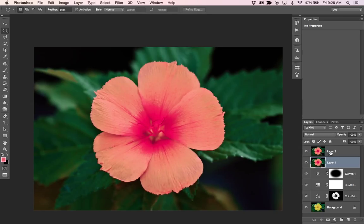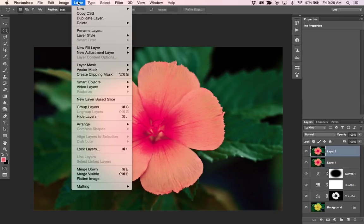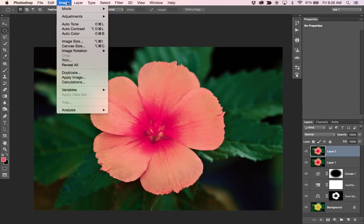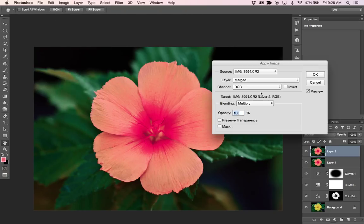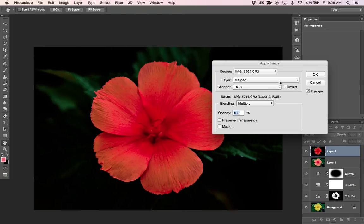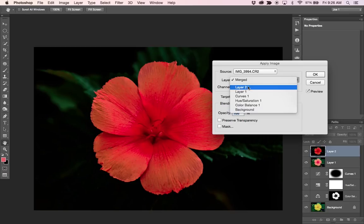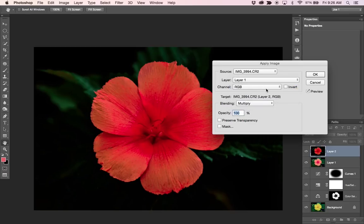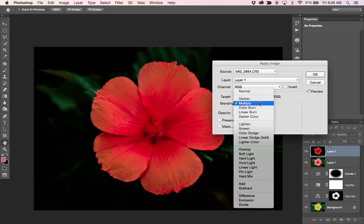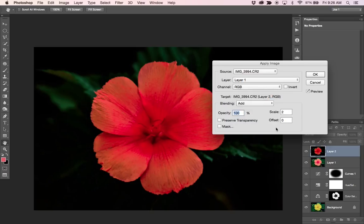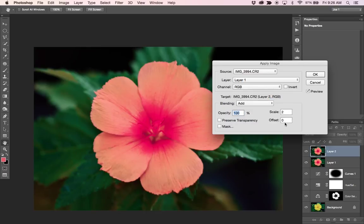Now what I can do is grab my top layer and go to Image, Apply Image. And I can make sure I change my layer from layer two to layer one, which is the lowest of those two stamp visible layers that we made.